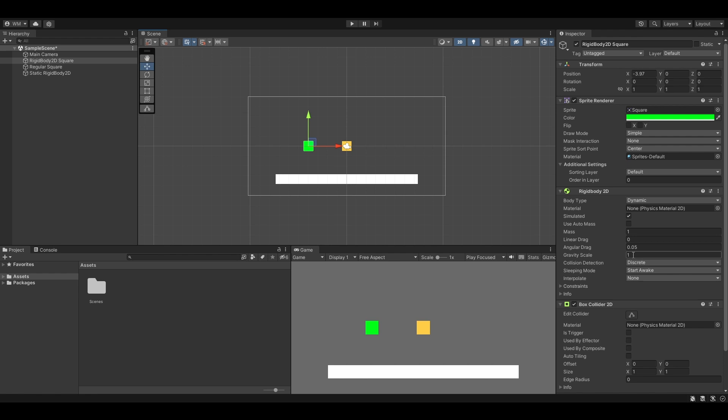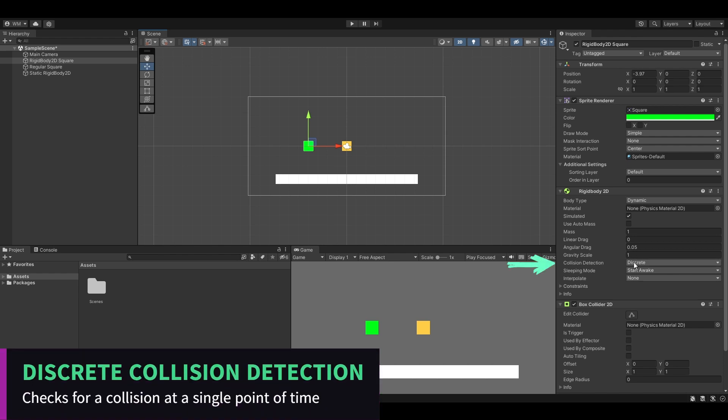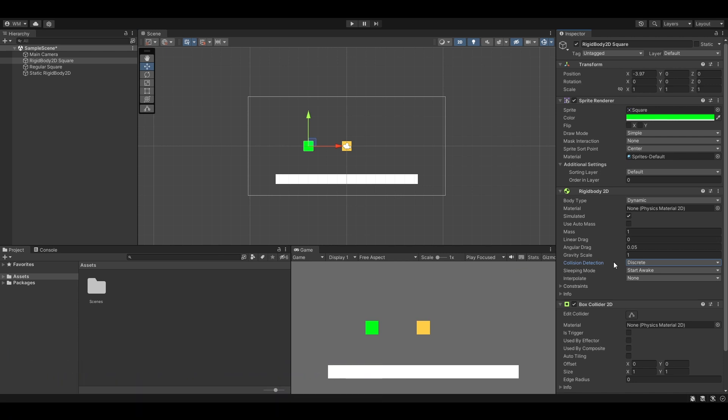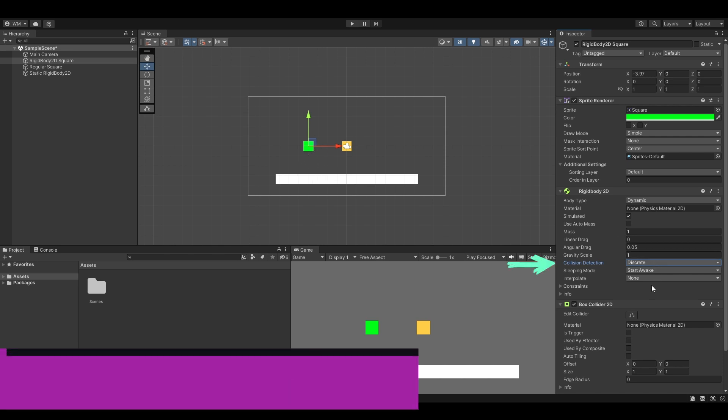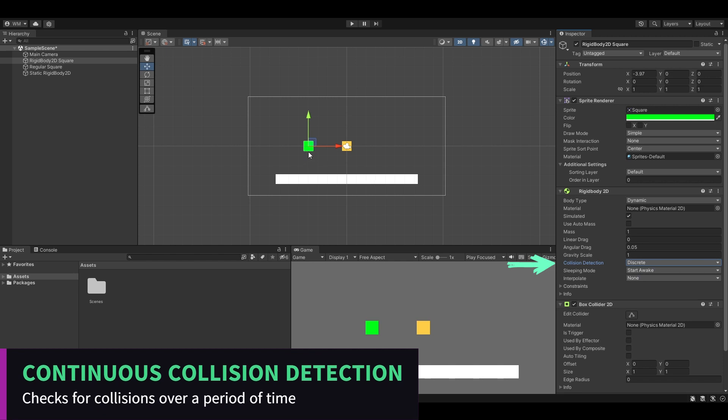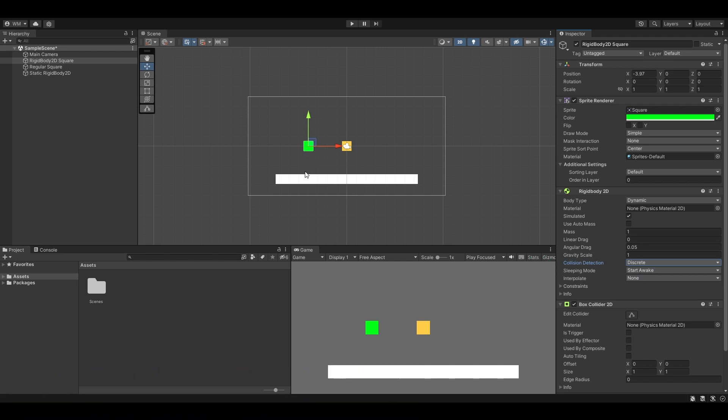Collision detection. We have discrete and continuous. The discrete, it's kind of choppy. If you're moving fast enough I could fly straight through this bar here, I'll miss a window for when it's checking if there's a collision. But if I set it to continuous, then it'll check a bunch of times while I'm on my way here and it usually never misses the collision. I won't fall through the bar.